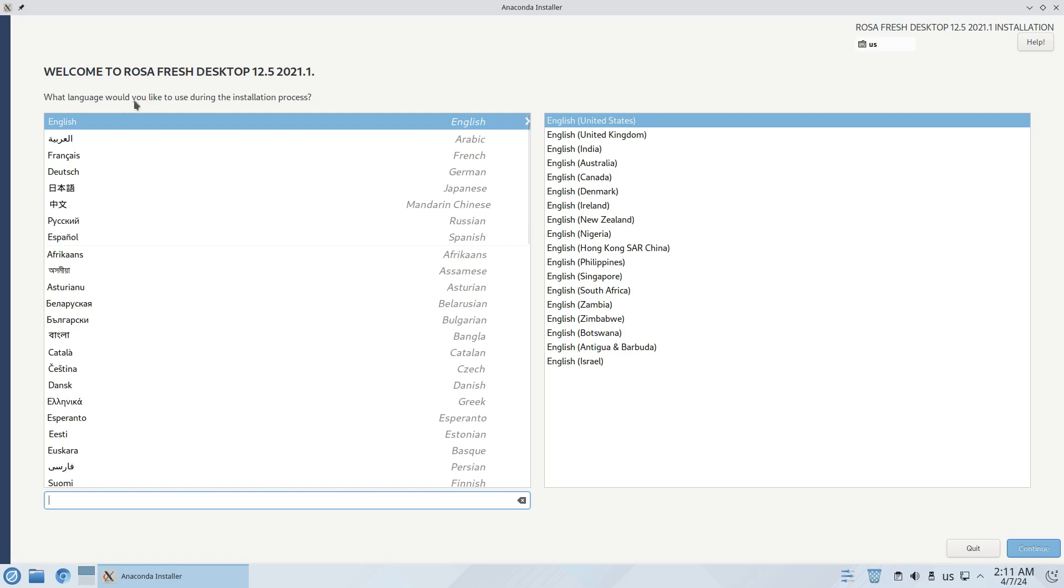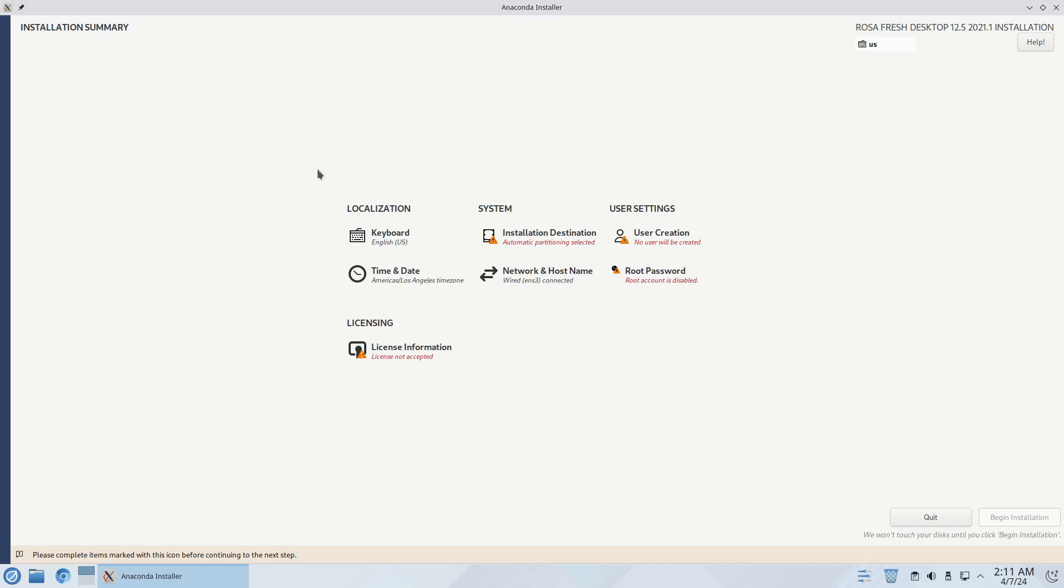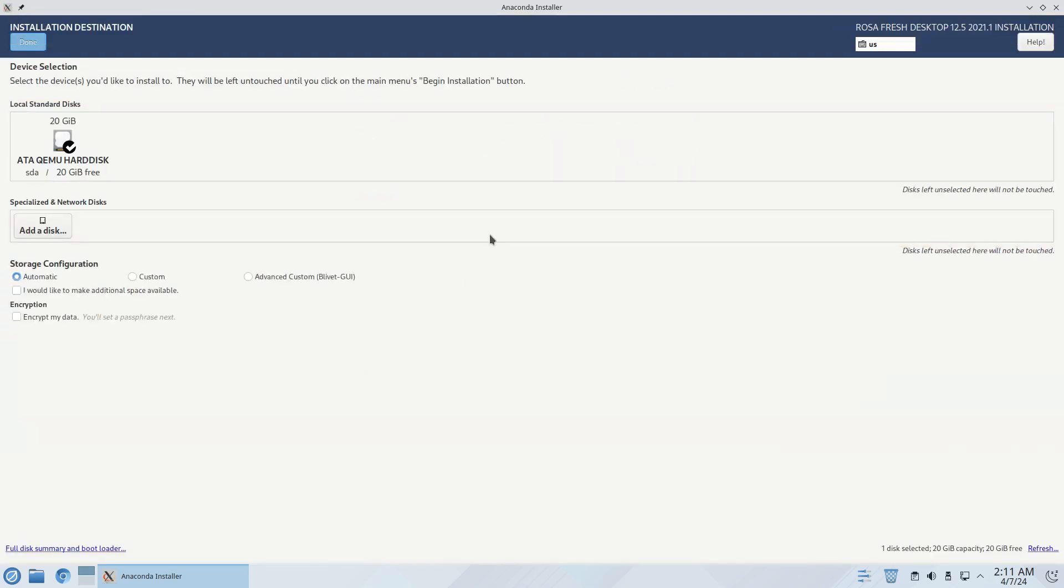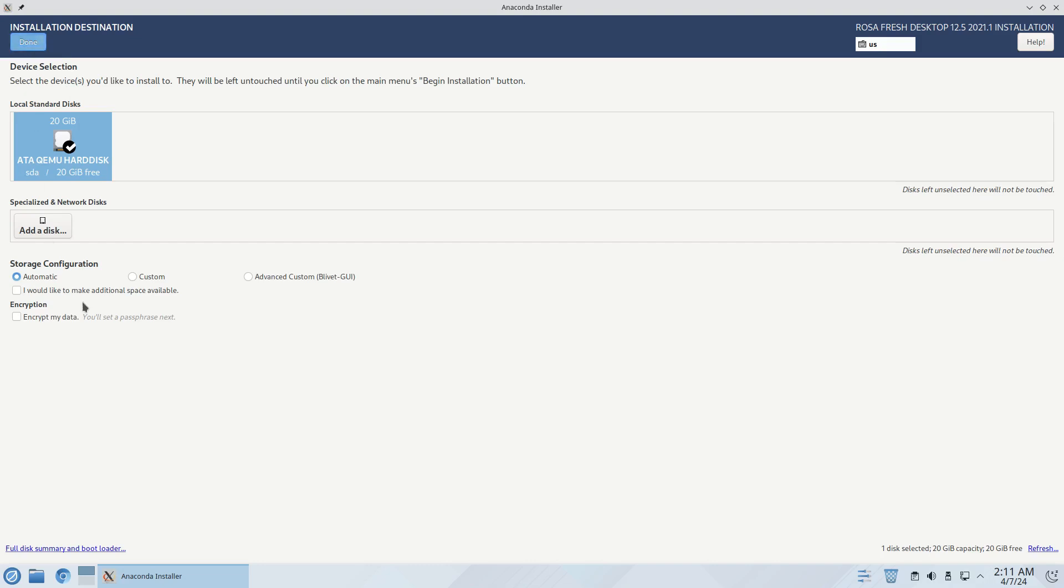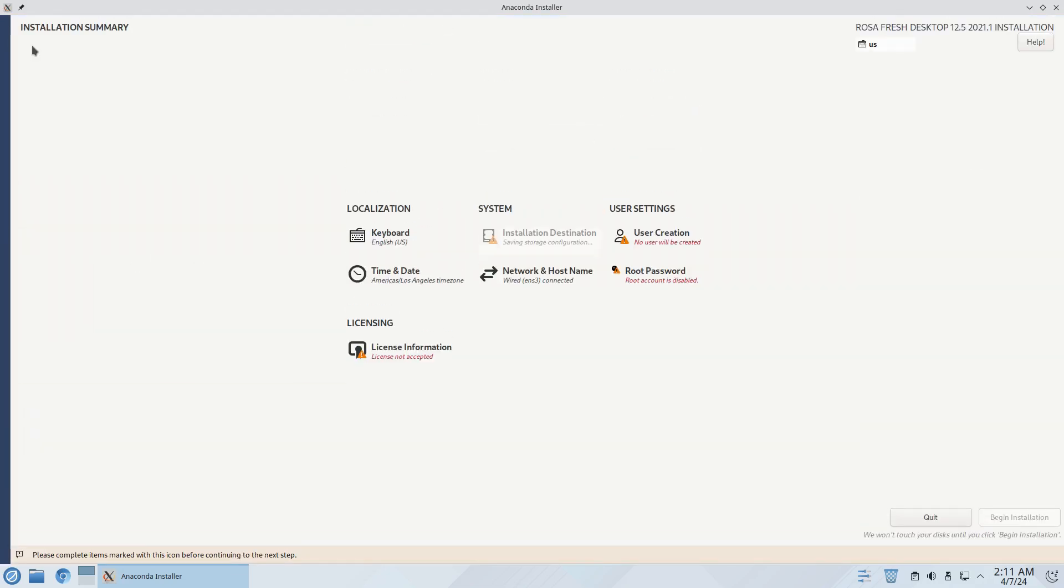We're automatically checked for English United States, click on continue. There's a few items right here that I have to fix before we can continue with installation. The first one is going to be installation destination so I just have to make sure that it's blue with the check mark and then automatic, let it do the automatic partitioning and click on done. That should fix that and it is.